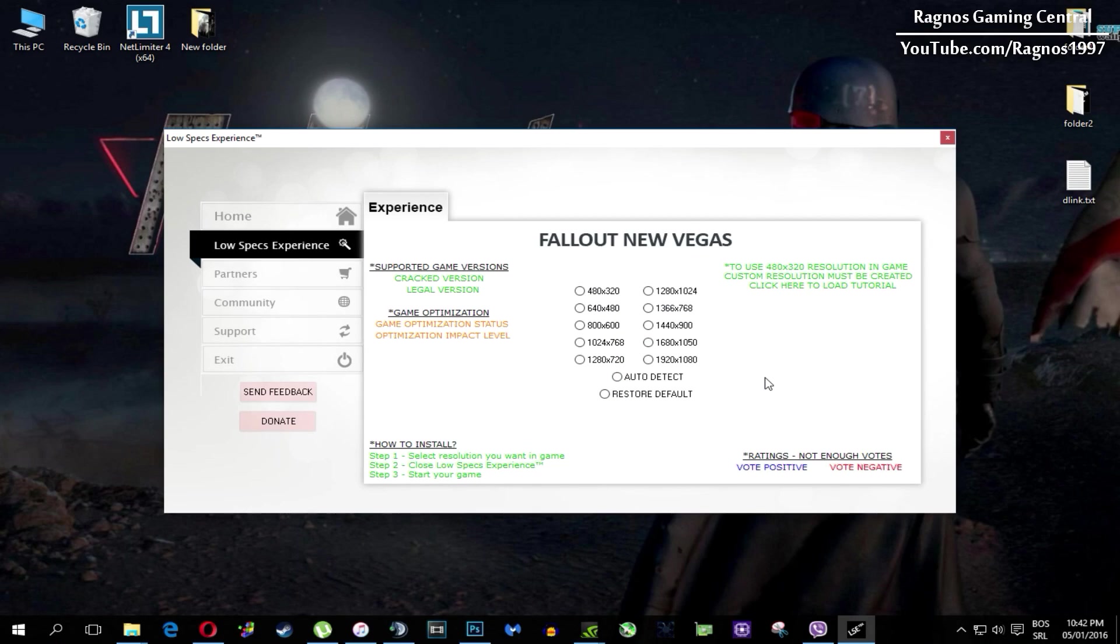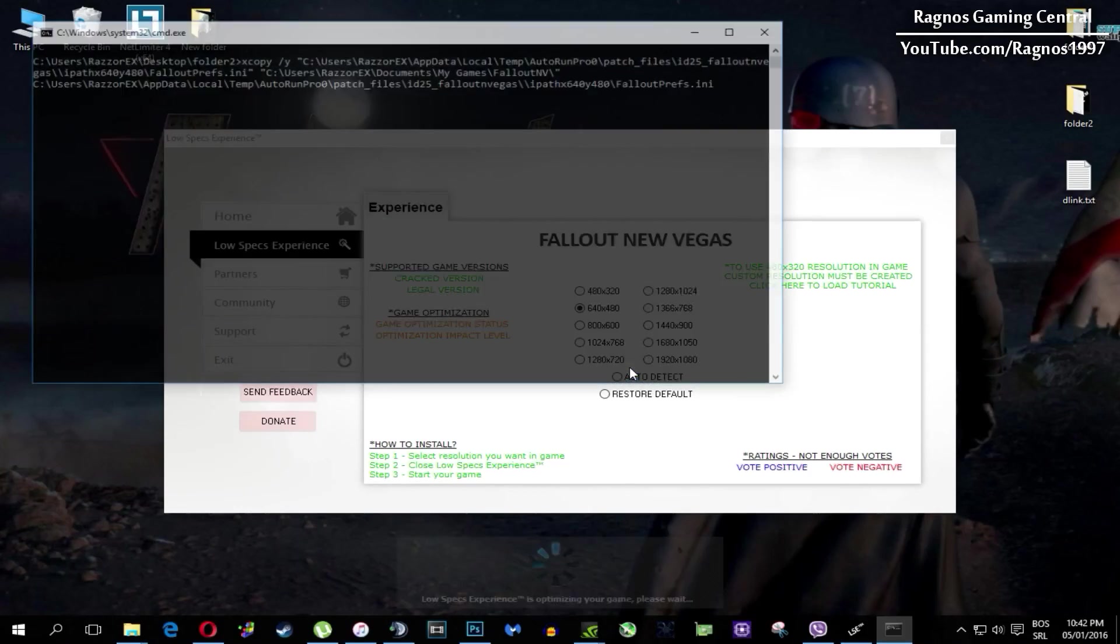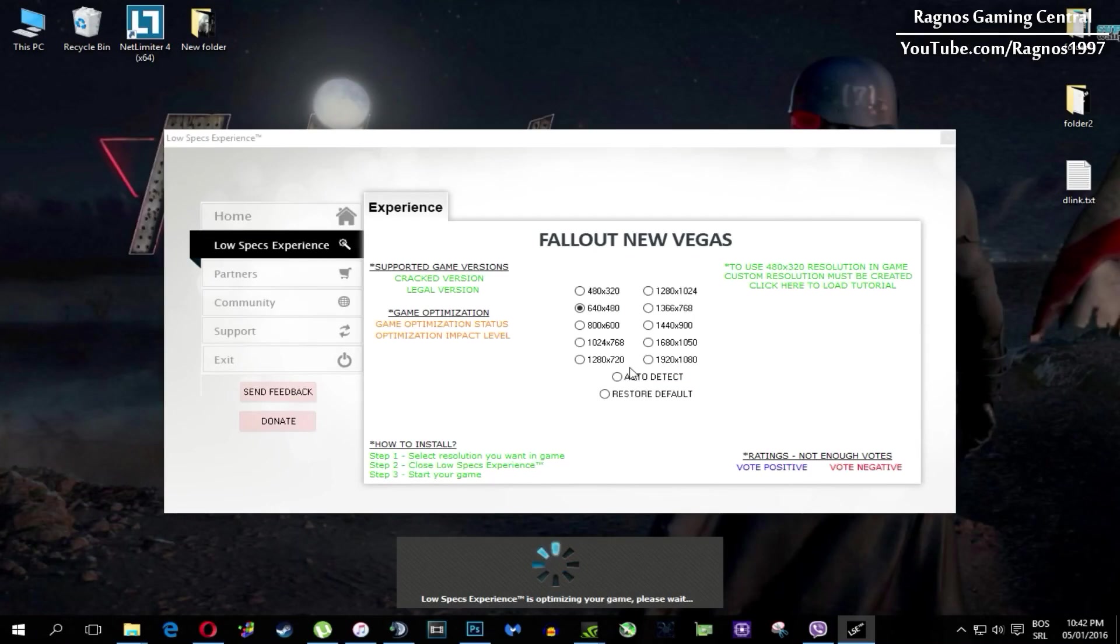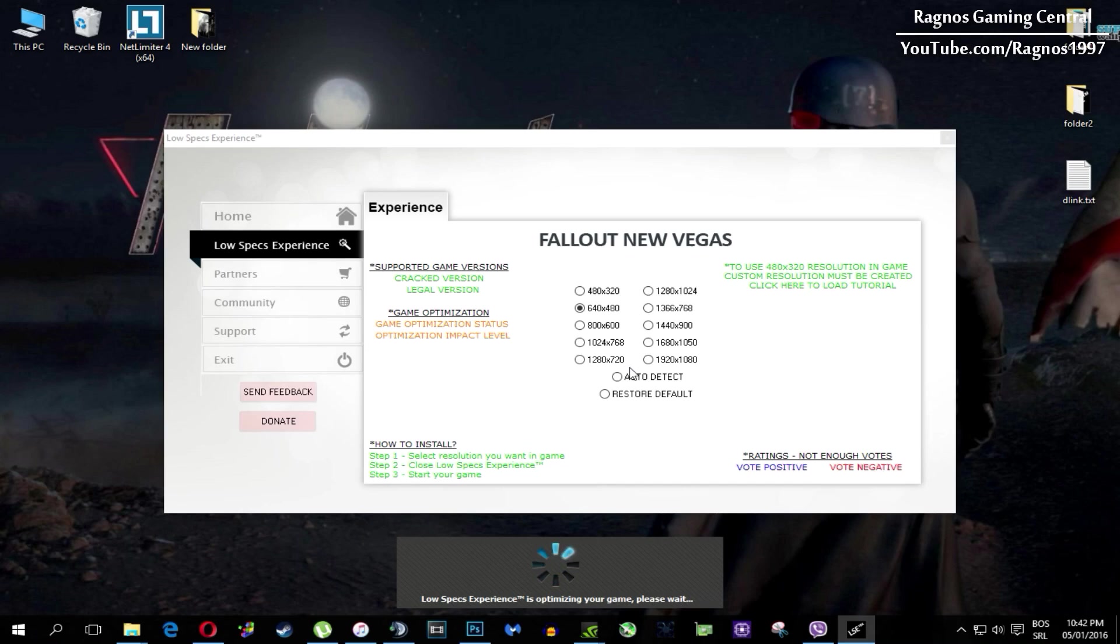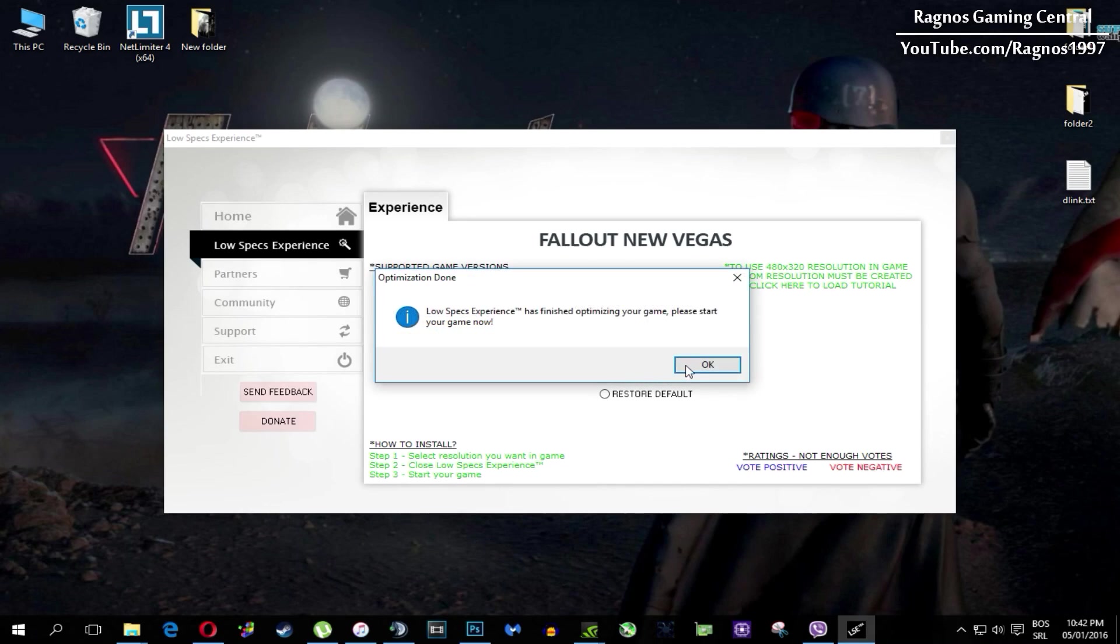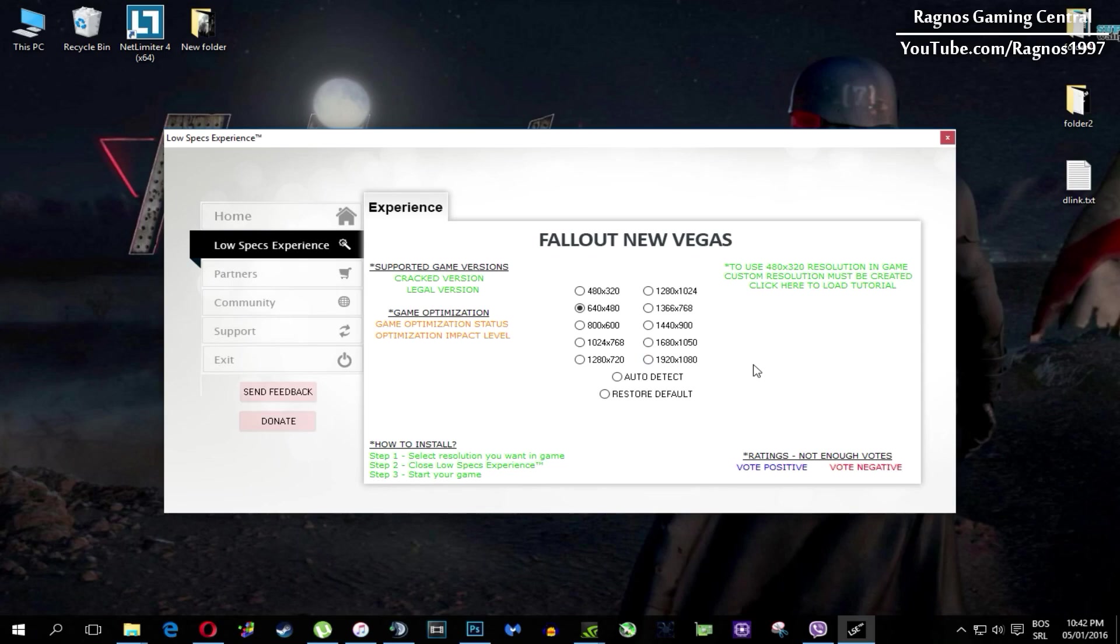What I need you to do here is to simply select the resolution you want to run your game on and it will automatically optimize your game for your PC in the background. It will replace files needed for this optimization and you'll get this message down here.